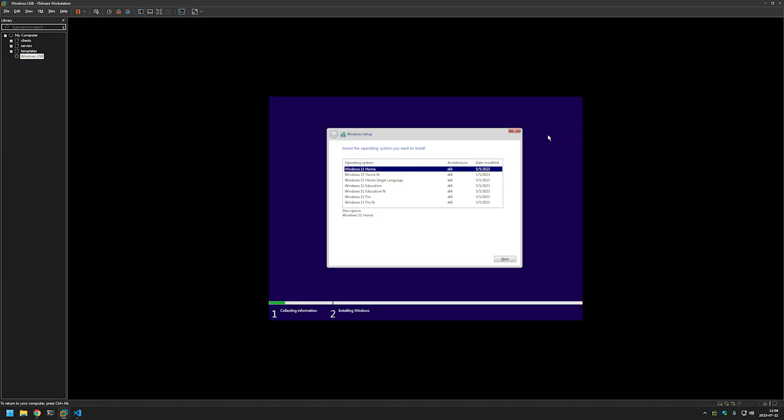So in some cases this option is even better because it's more universal. Now you can select which image you want to install. Also the same autounattend file would work with Windows 10 no problems, just instead of Windows 11 here you would see the Windows 10 images.